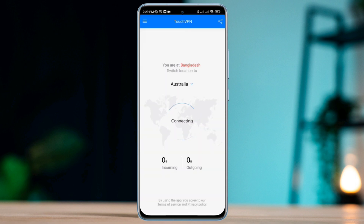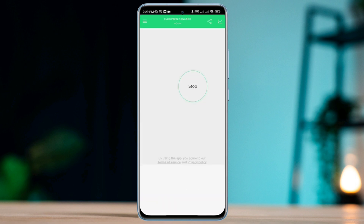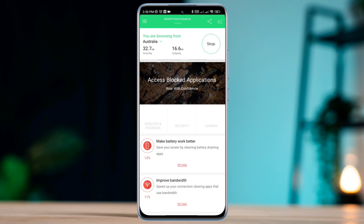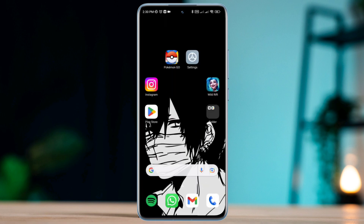Now open your League of Legends app. Try to use your previous account, or create a new account or connect with your Gmail or Facebook account. If it asks you to select your region, make sure to choose Europe.